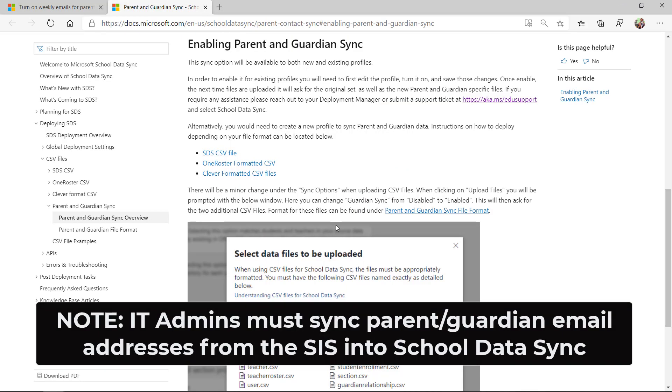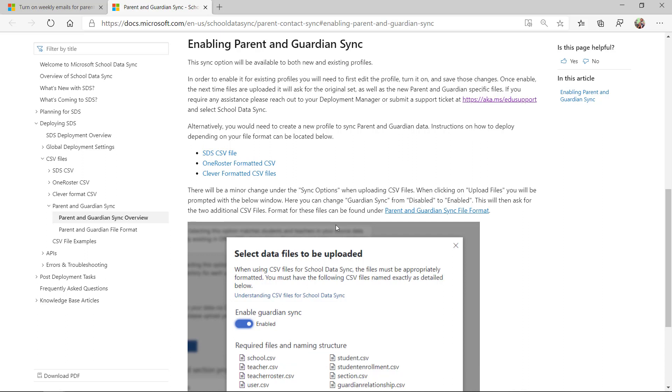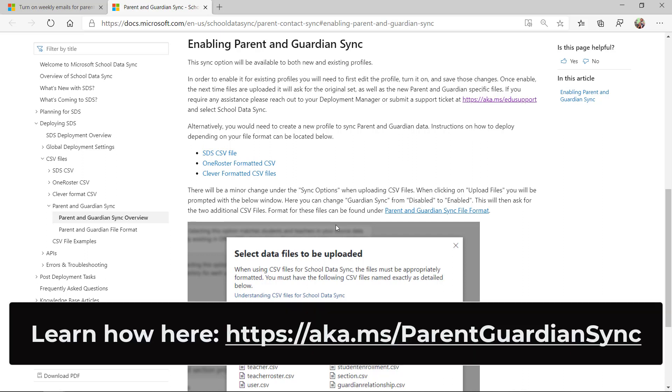Now one note, before IT admins can do any of this, they have to pull in all the parent and guardian email addresses from the school information system. This page here, and there's a link below, will explain to IT admins exactly how they can pull all of that parent and guardian email data into school data sync and make this weekly parent digest available.